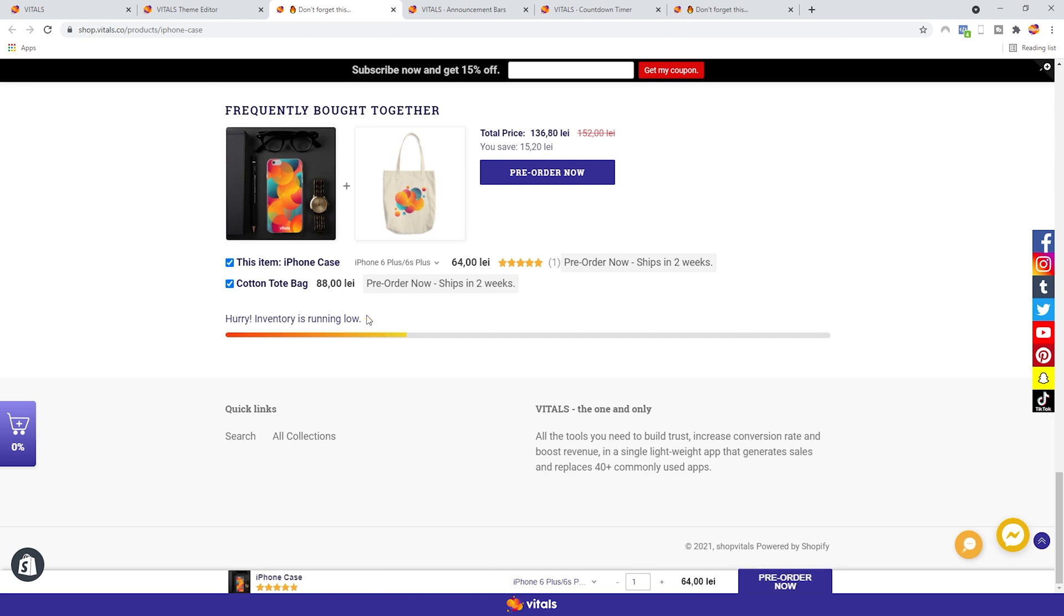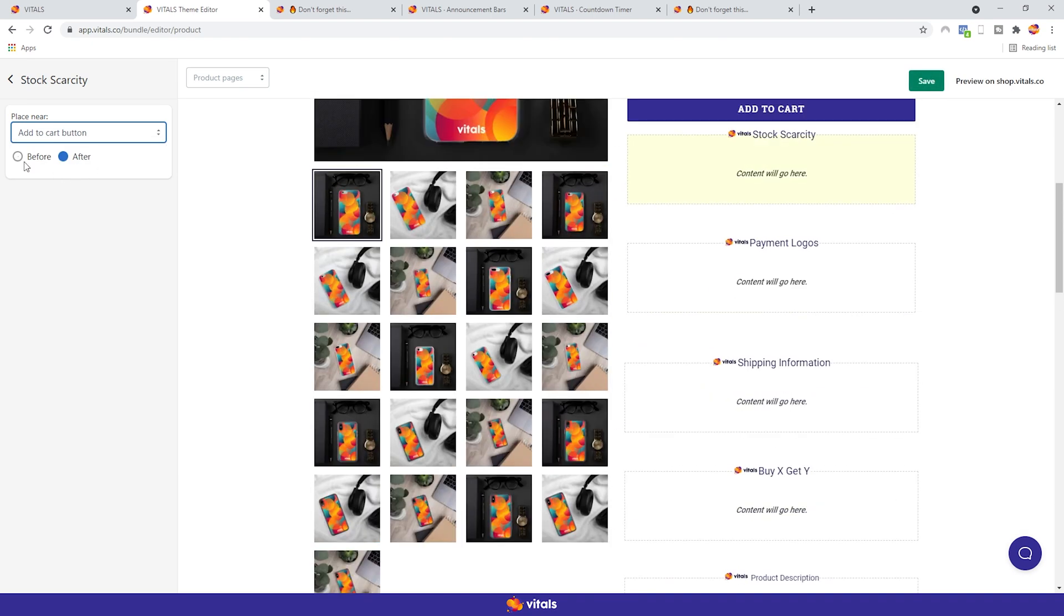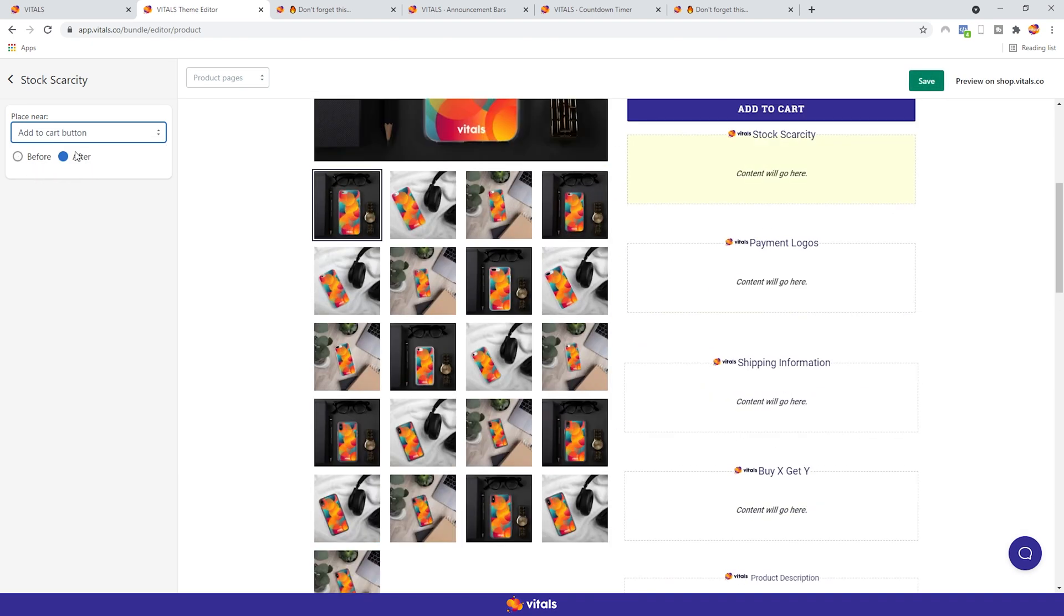The three options are standard among all apps. Depending on the placement, the inside-outside option might or might not show up. For example, the product end section has both of them. The Add to Cart button, though, only has before and after, since you can't position apps inside of the Add to Cart button.